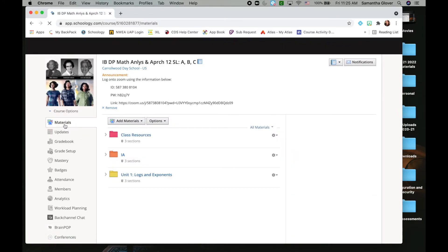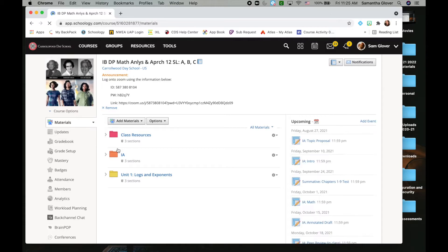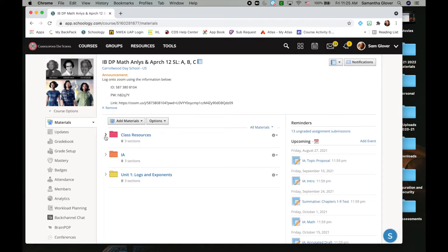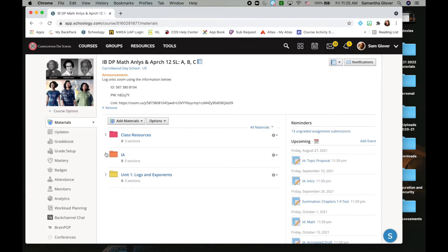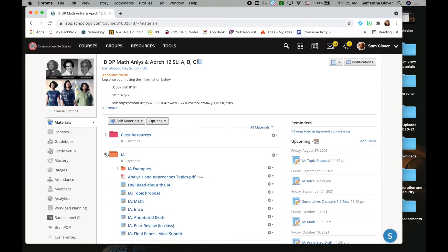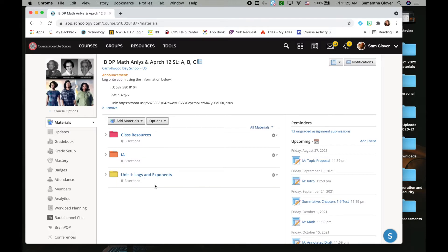When you go to materials, all of my classes see these same folders with all the assignments and notes and everything like that.